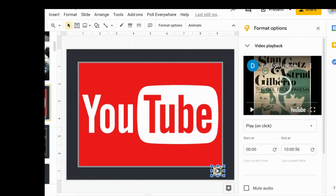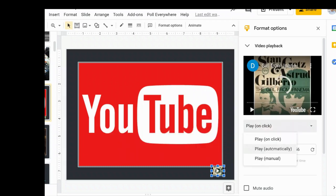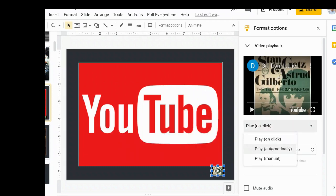But look what's over here on the right. I can now choose to play it on click. So when I'm presenting on the screen, I can click on this version and it will start playing, or automatically play it, or double-click it to play manual.